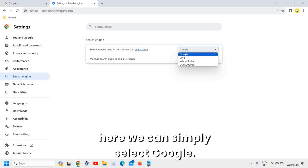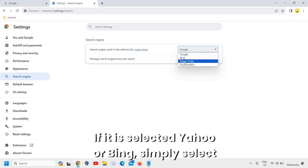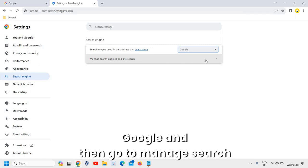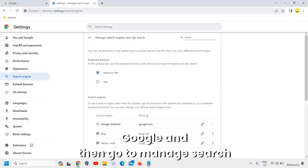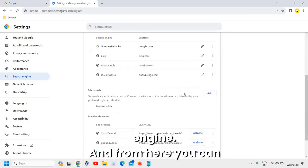If it is selected Yahoo or Bing, simply select Google and then go to manage search engine.